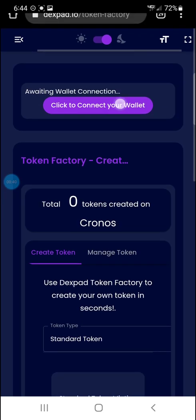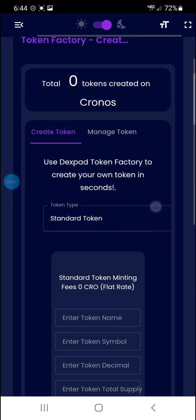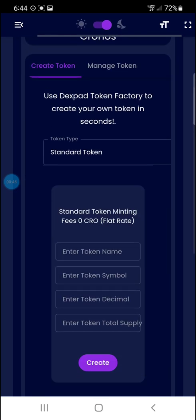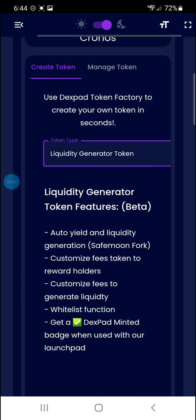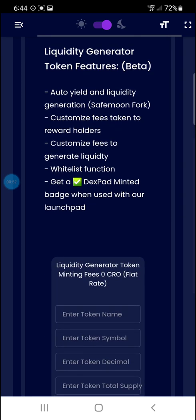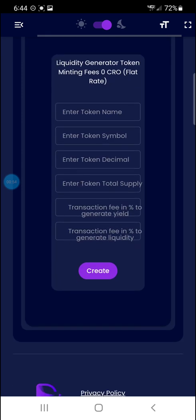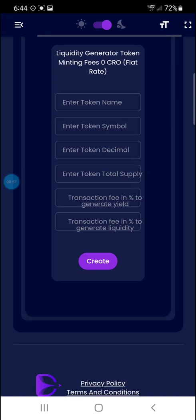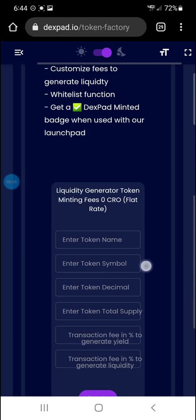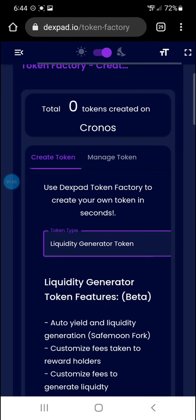I'm not connecting my wallet right now because I'm not in through dApps. I did the standard token right here. They have standard or liquidity generator, which that one seems to be a better option, but the fees to do everything are a little bit higher with that one.